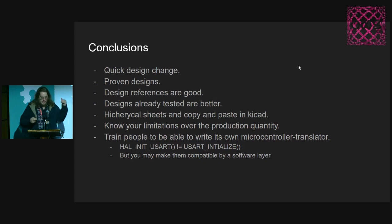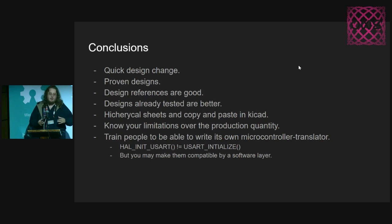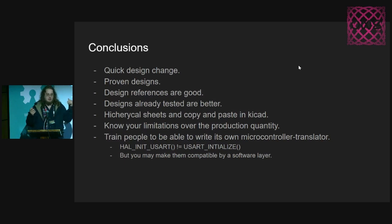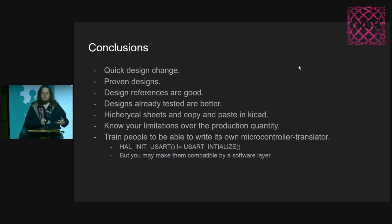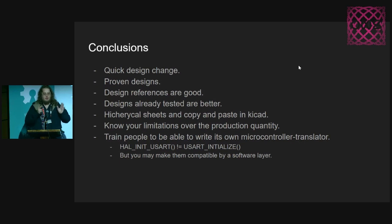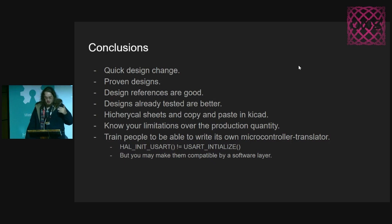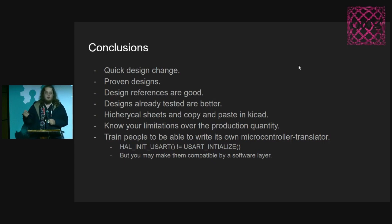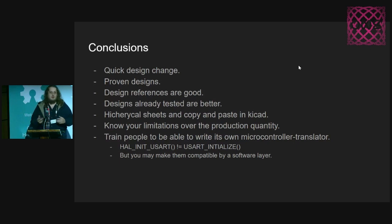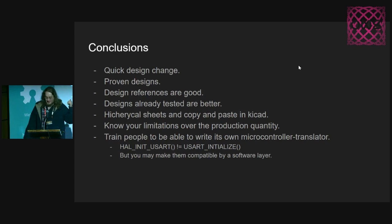You can have modular microcontrollers. There was a talk yesterday about modularizing parts with Python scripts. I really think this is aligned to that line of thought. Also know your limitations over the production quantity, because sometimes giving too much money to companies to have chips can get you out of business.